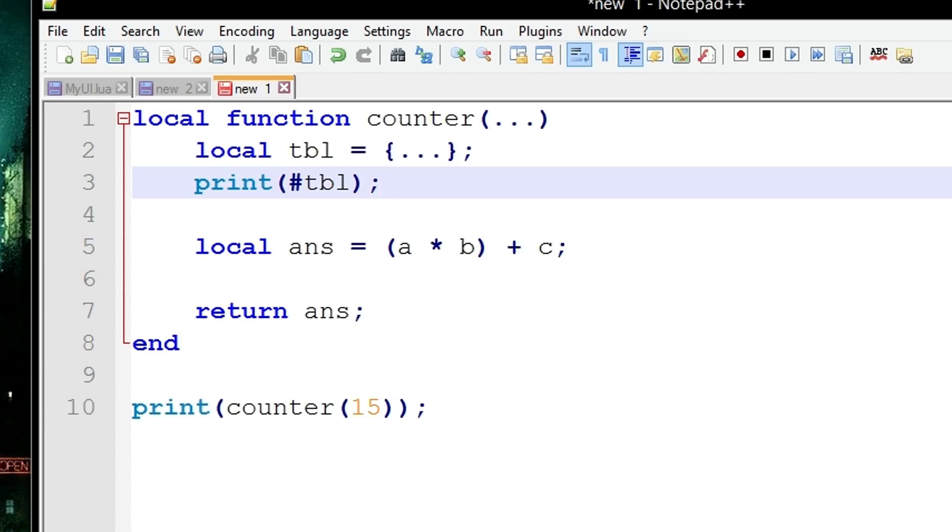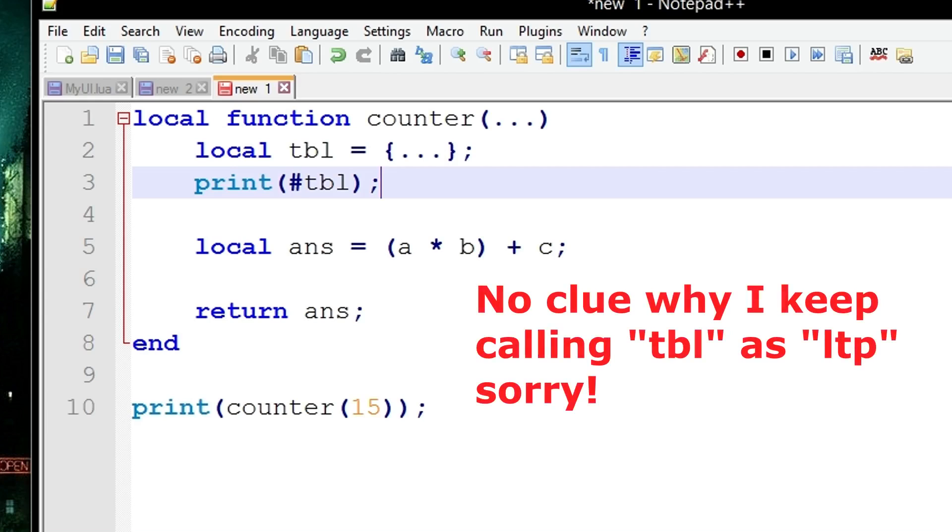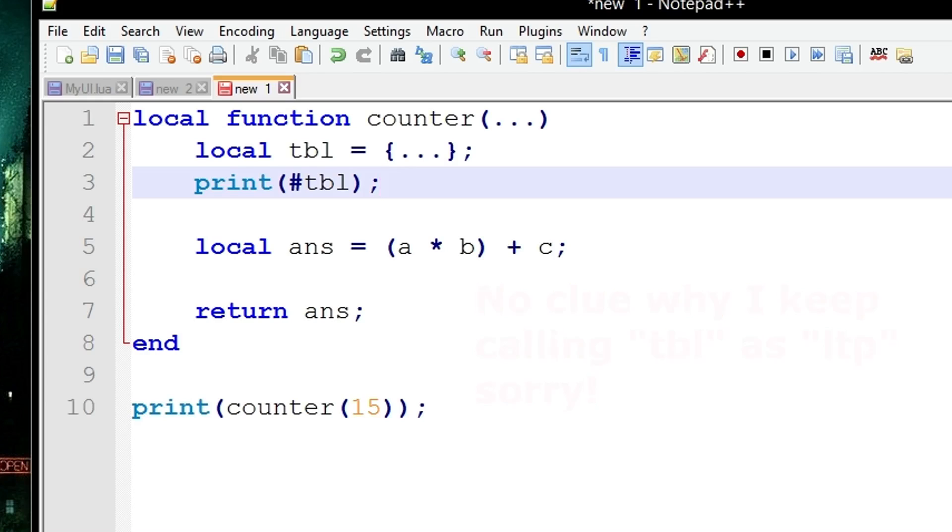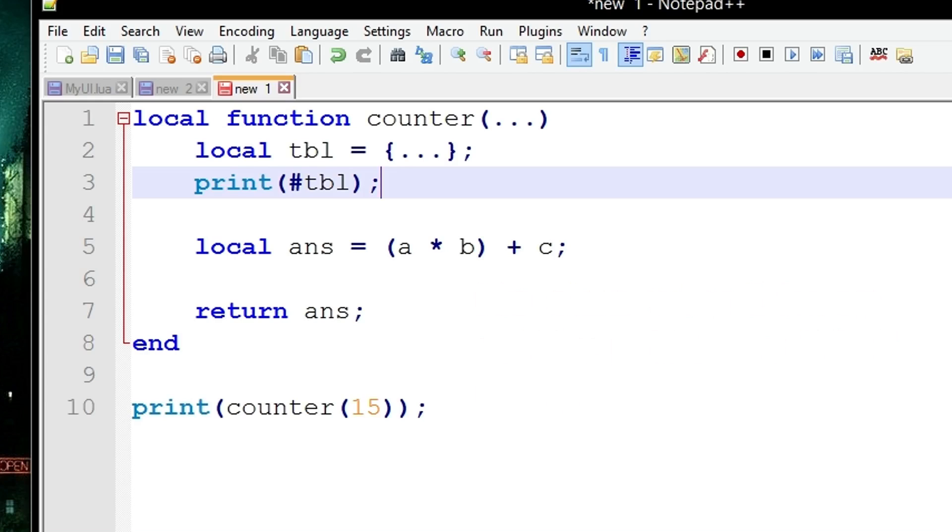Hopefully you can understand where I'm going with this. But another more efficient way of doing this is, think to yourself, if you're never going to use the ltb local variable name ever again and only need to use it once, you might as well do it all in the same line. This would be referred to as an anonymous table meaning you've never actually assigned it to a variable name.